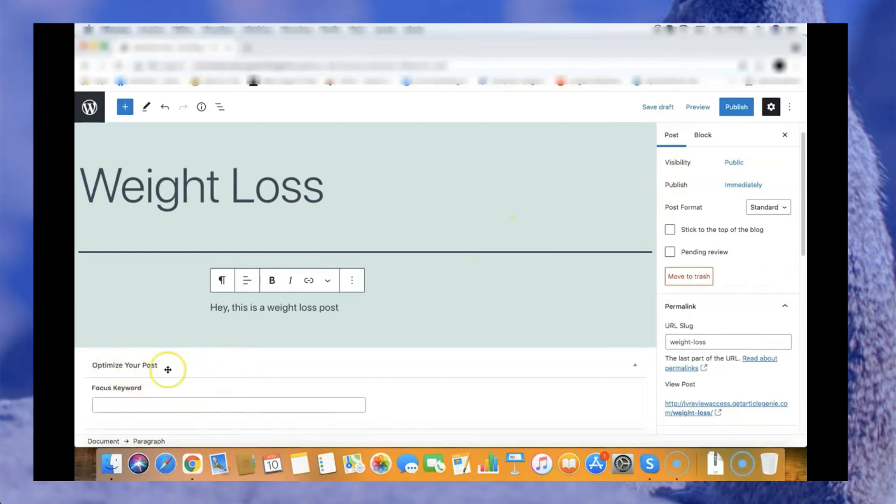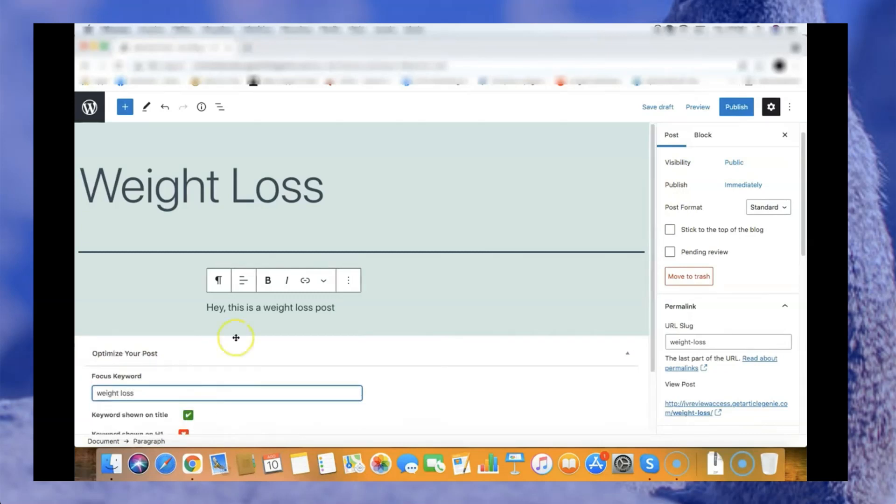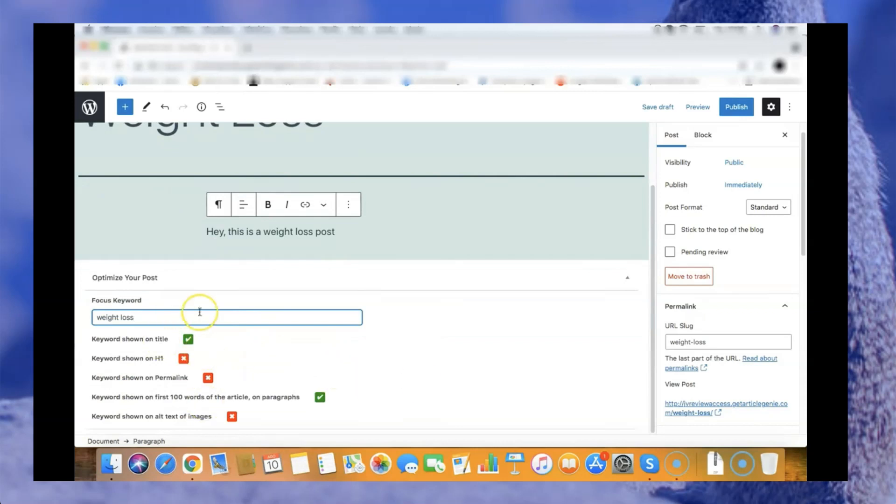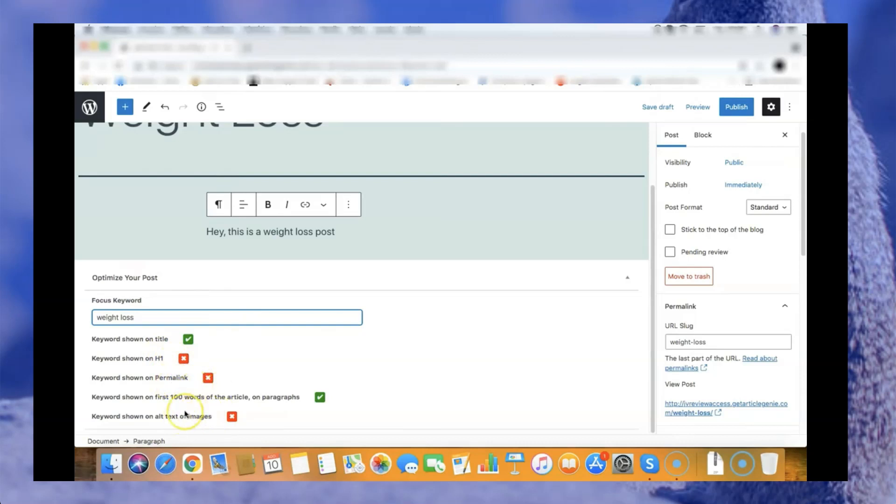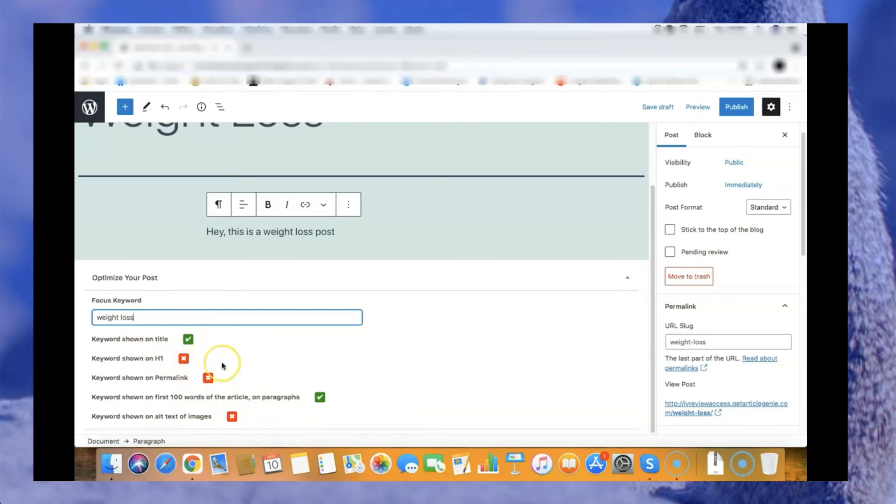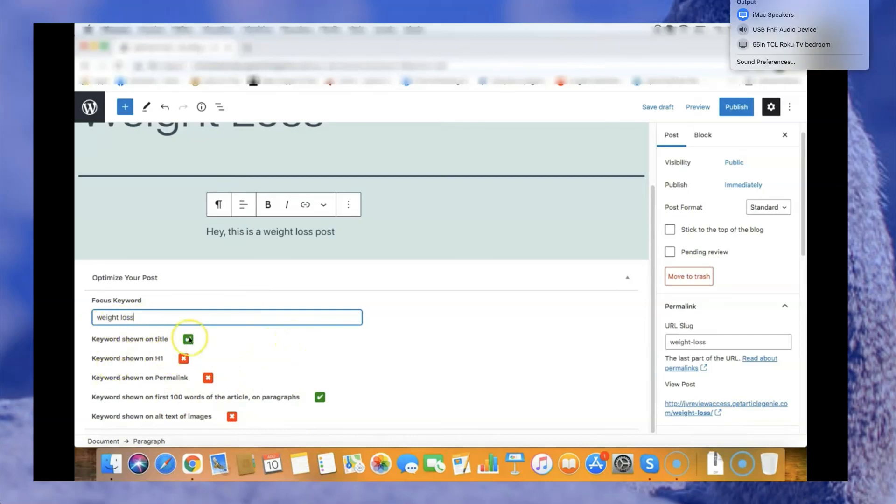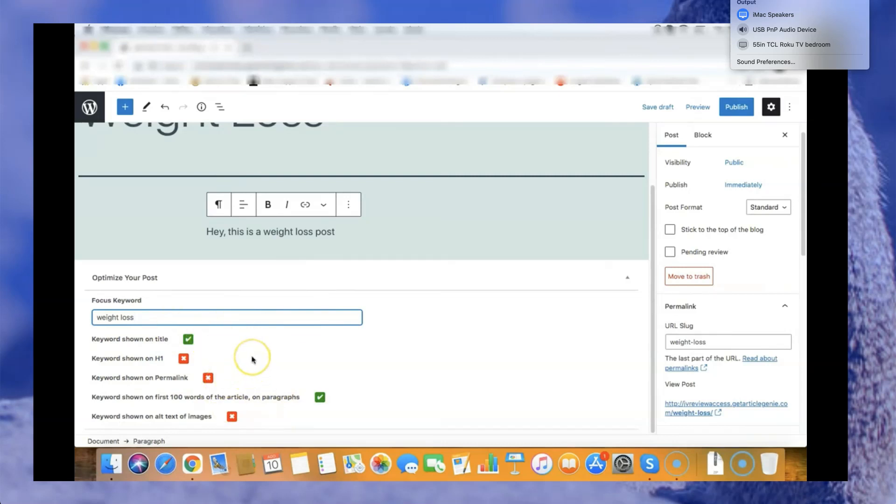As you can see here below the post you have a field that says optimize your post. Then you can add your keyword here and the plugin will quickly show you what you need to optimize in your post to get better rankings. As you can see it's missing the h1 tag, the permalink, and the alt text in the images. Two things are right with my SEO and three things that I need to fix on my posts. You can see what you need to fix on your post in order to rank better on Google.